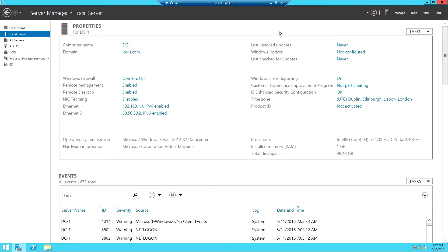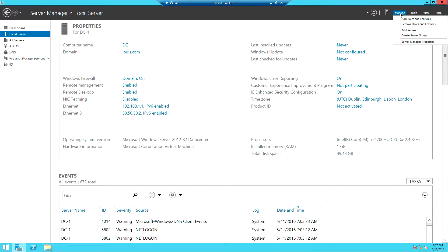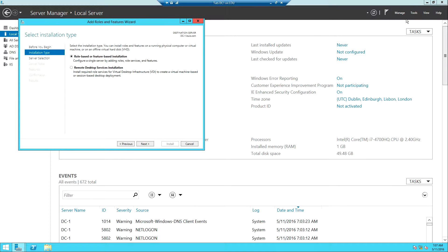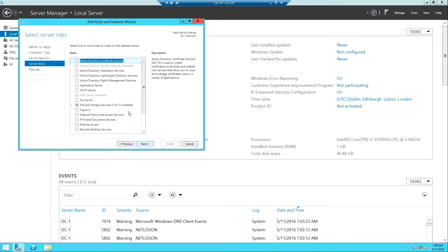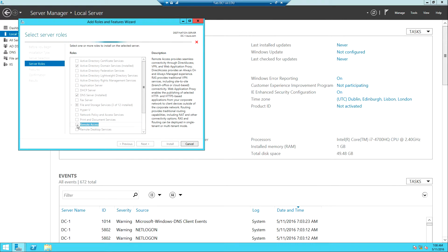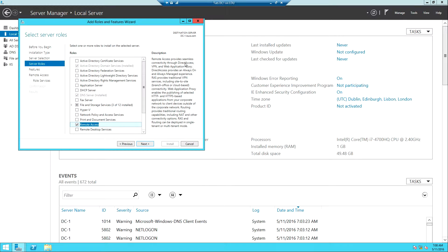Now that we have done all this, the next thing we need to do is install the role that will make this server a VPN server. To do this we go to Manage in the Server Manager, then click Add Roles and Features. I'm just going to click Next through to the roles list, and the role we want to install is the Remote Access role. The description says Remote Access provides seamless connectivity through DirectAccess, VPN, and Web Application Proxy.